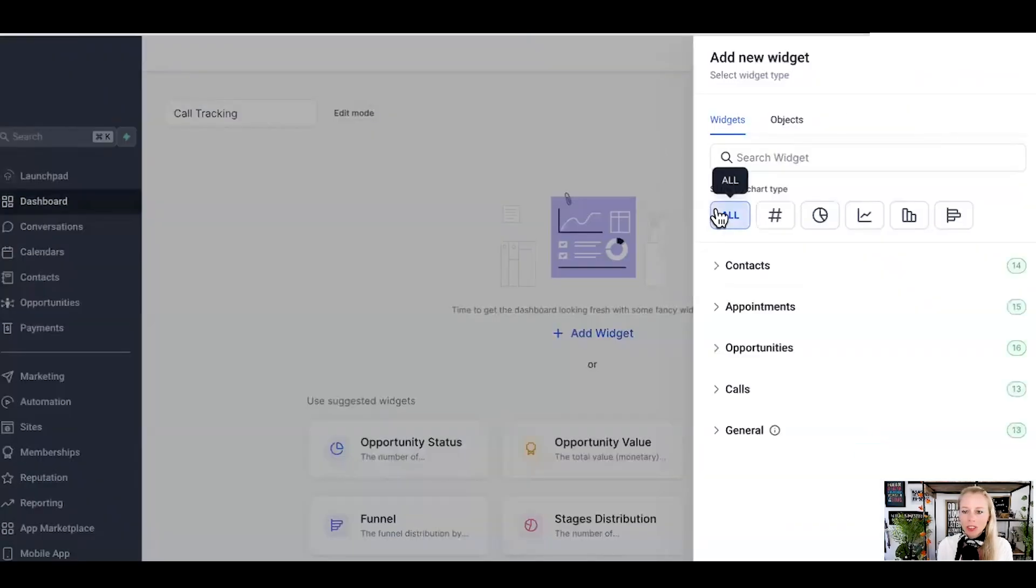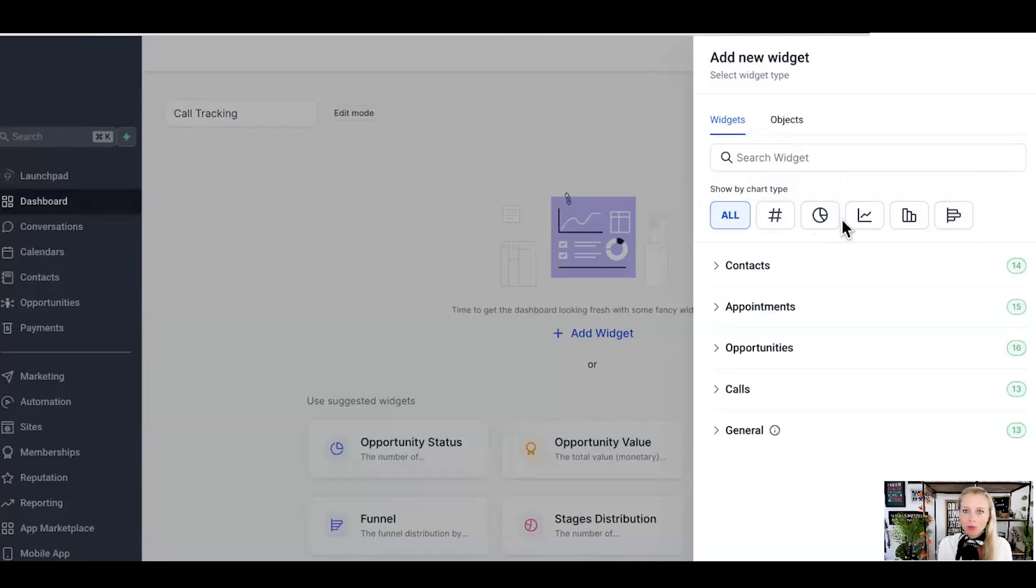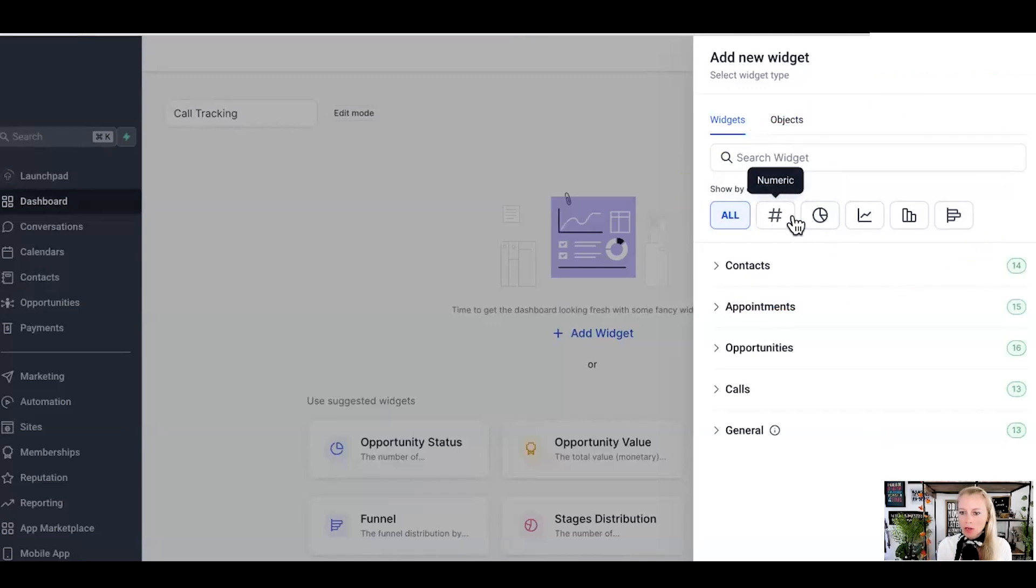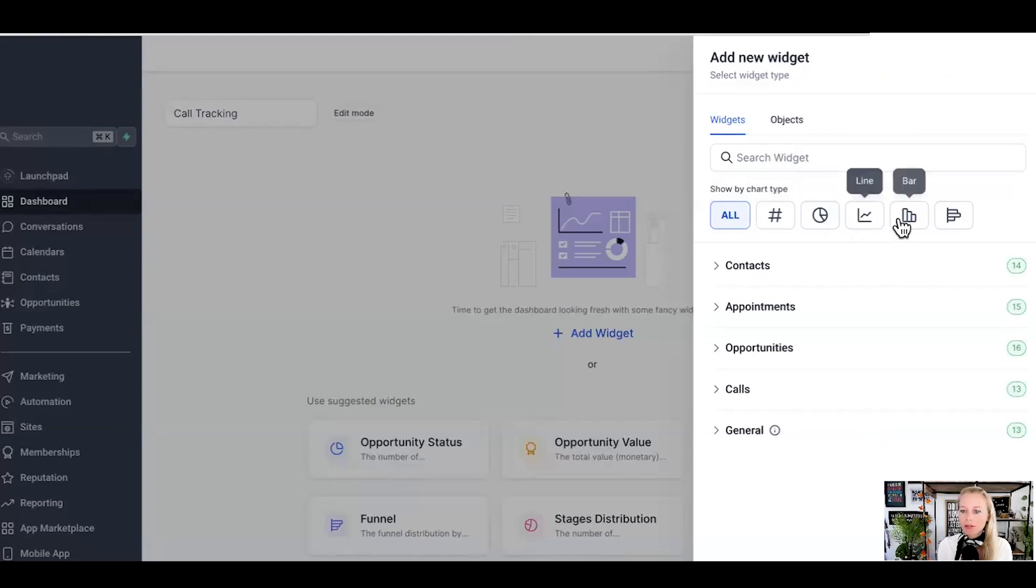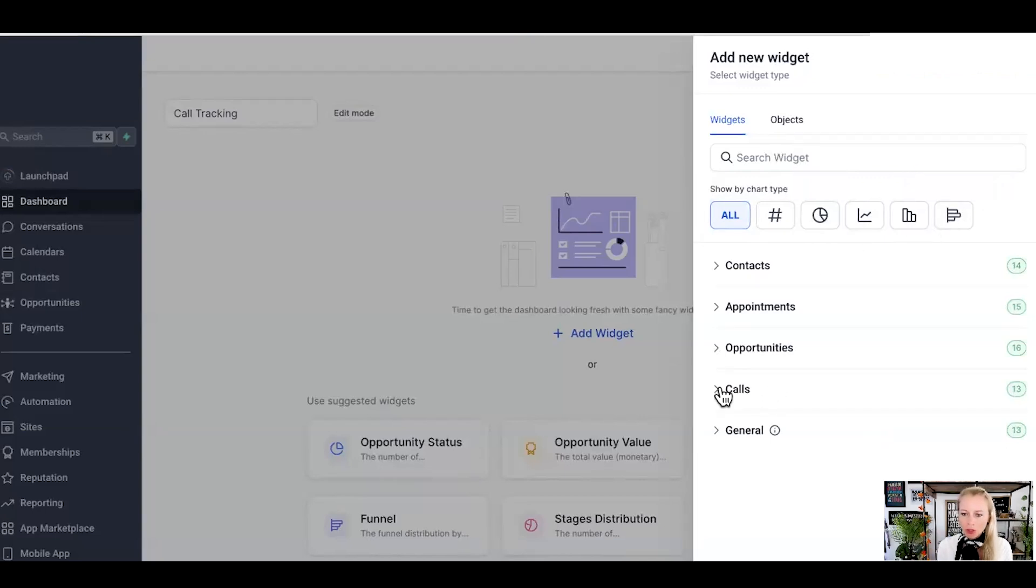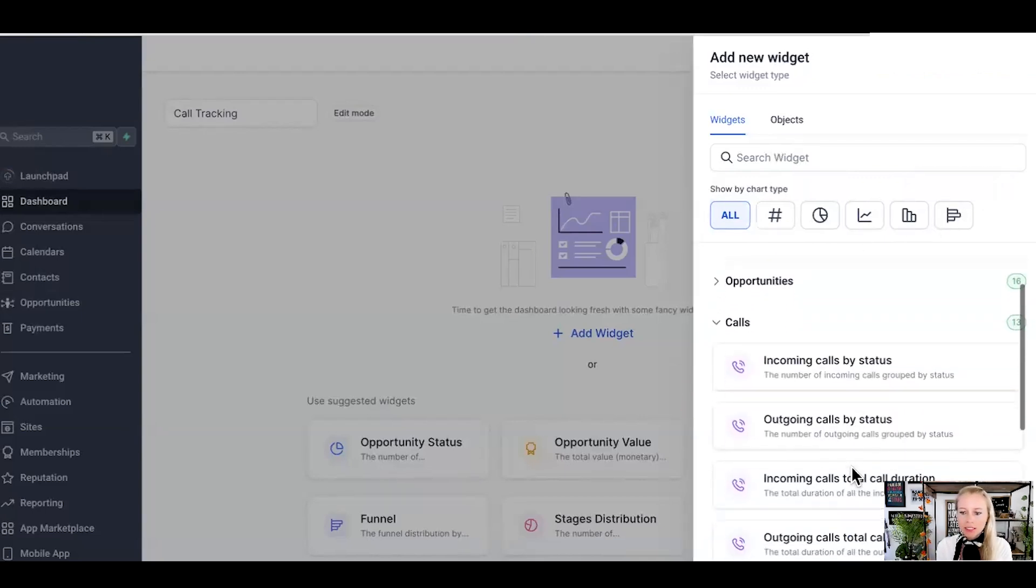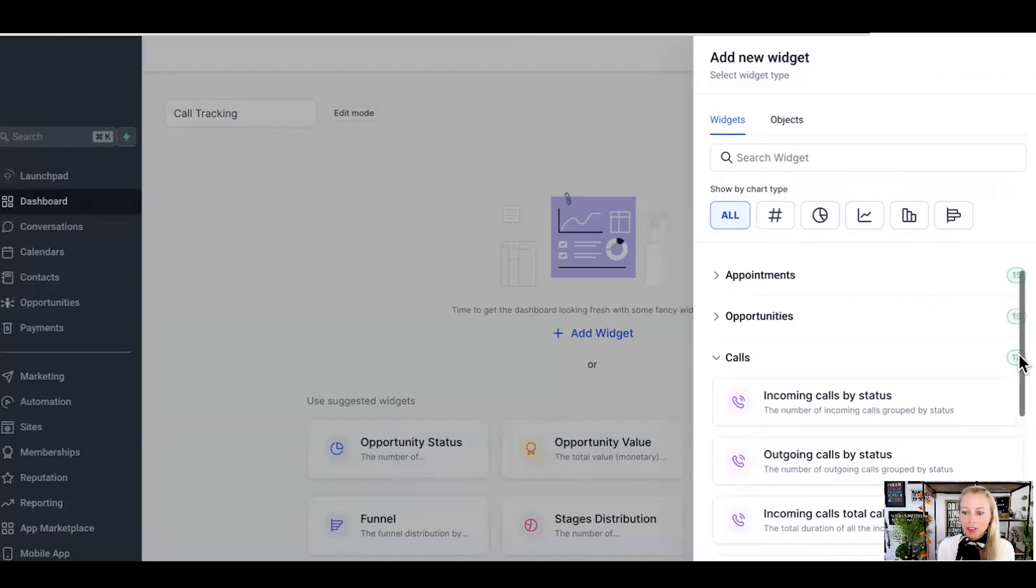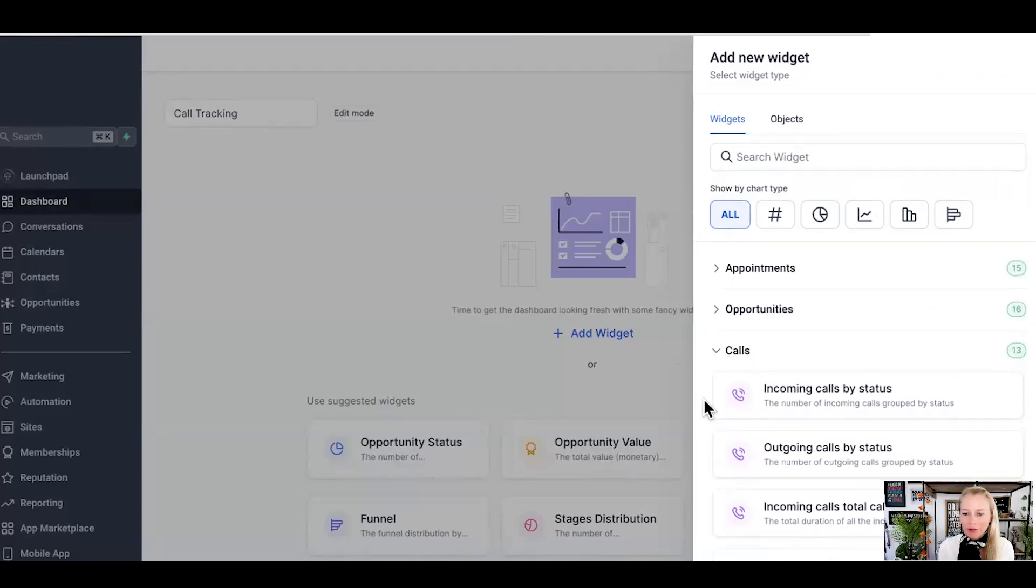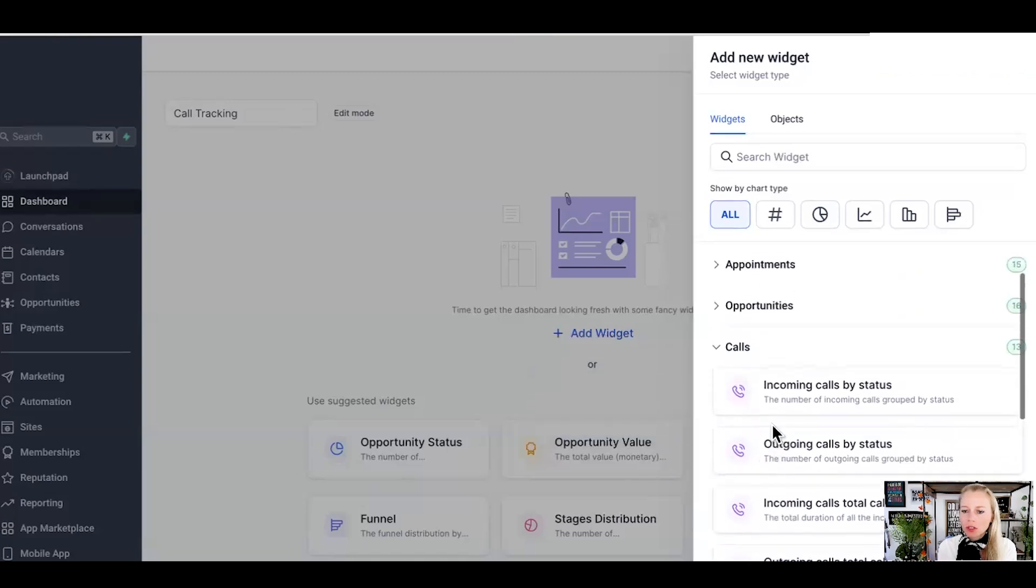On the top you can see the different styles visually how you would like them to appear. We have numeric, we have donut, we have the line, we have the bar and we have the horizontal bar. We're going to implement all of those so you can see how they all look like. Then we're going to cruise down to calls here and you can see the 13 new different call widgets we have here. So why would you want to use each of them? Let's talk about it.